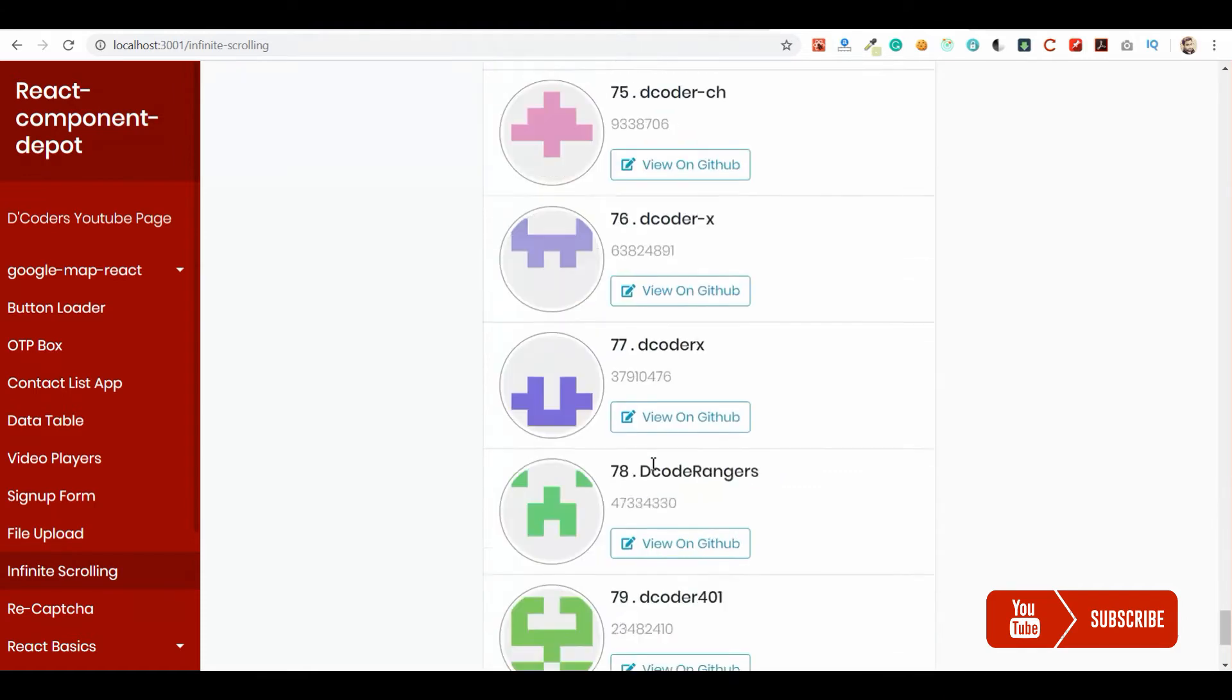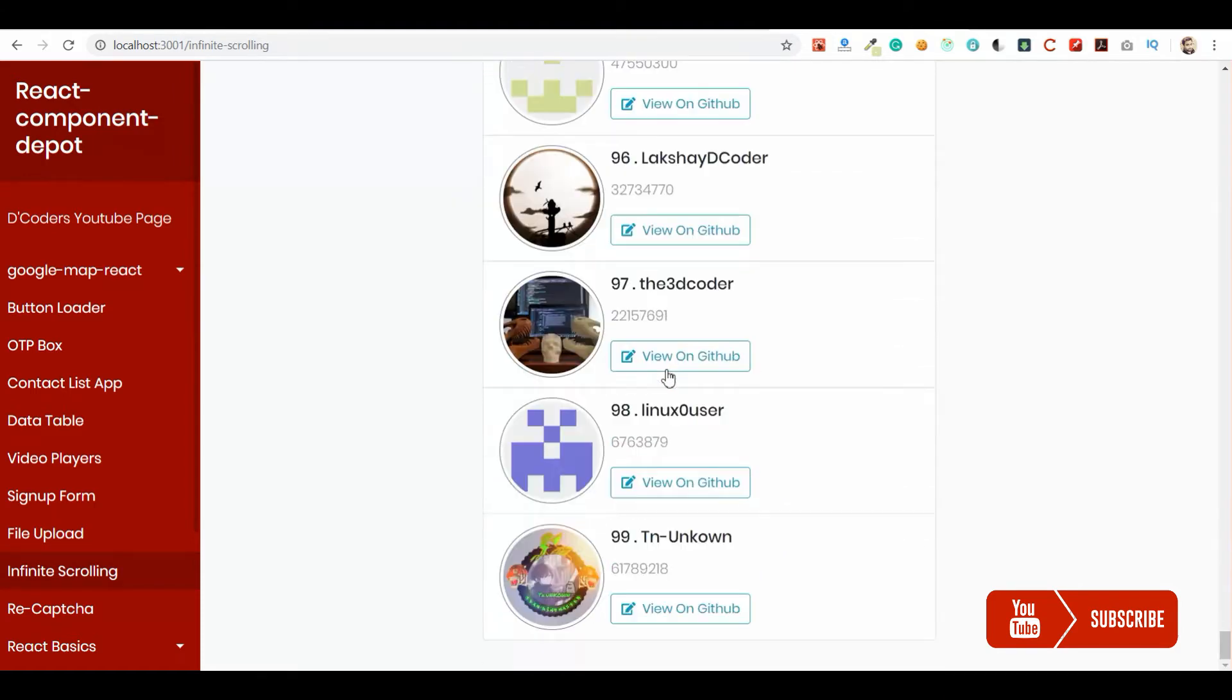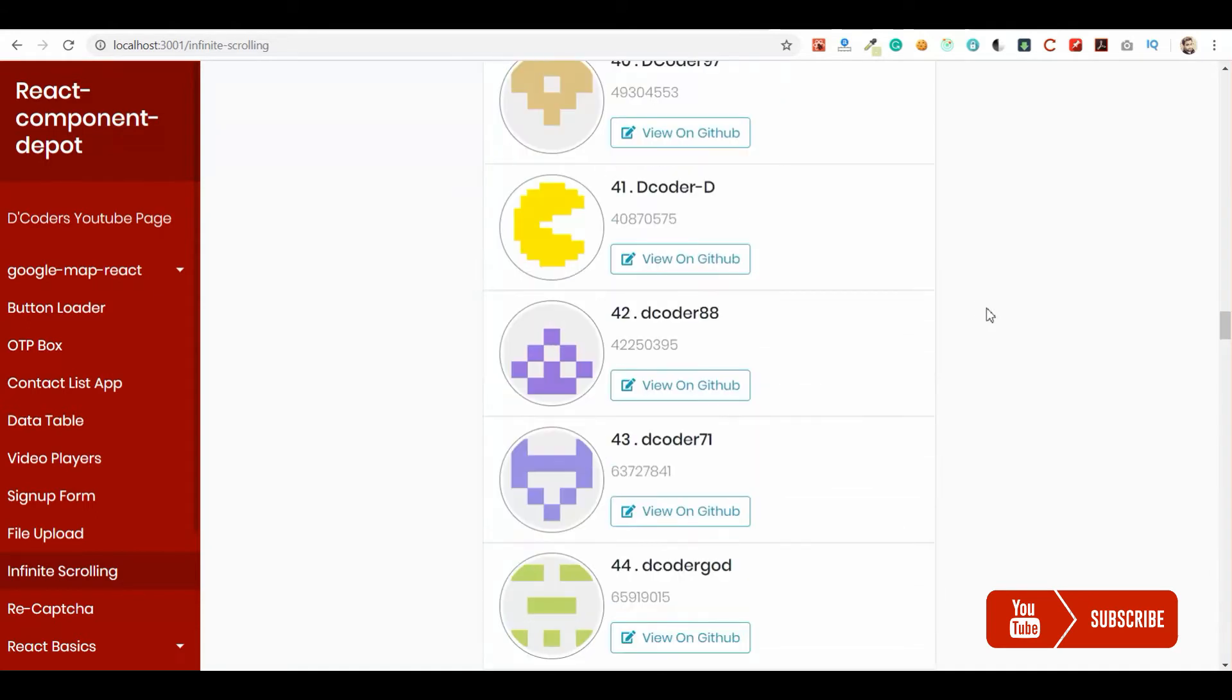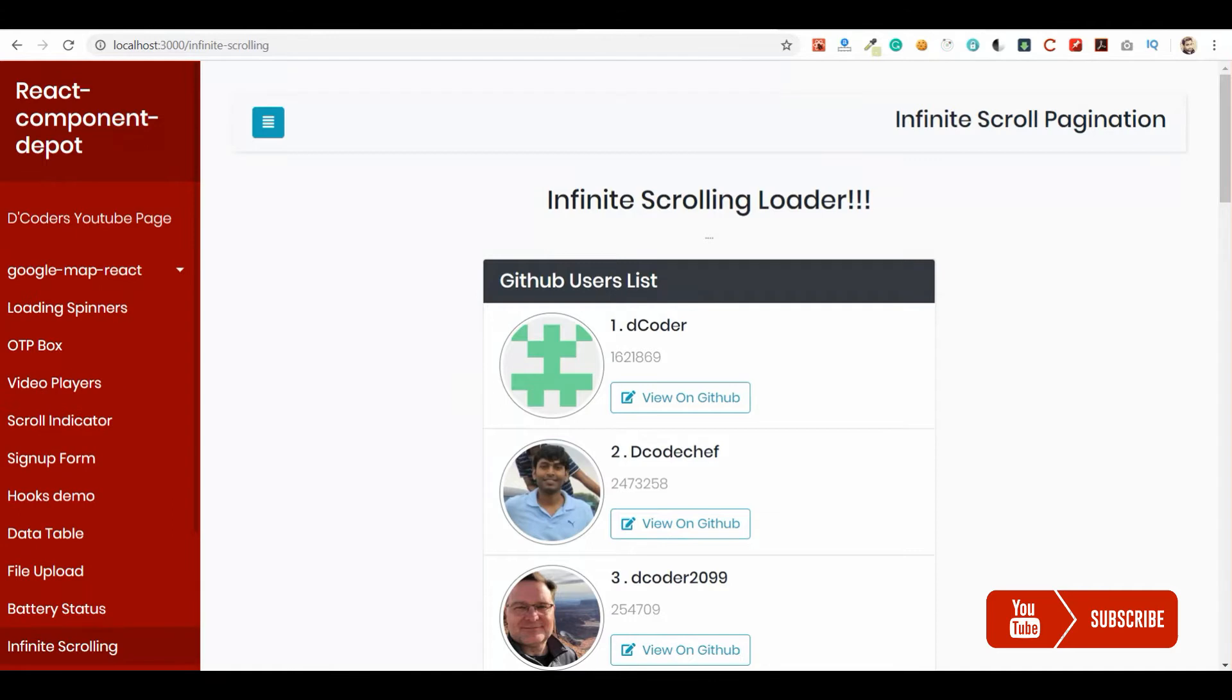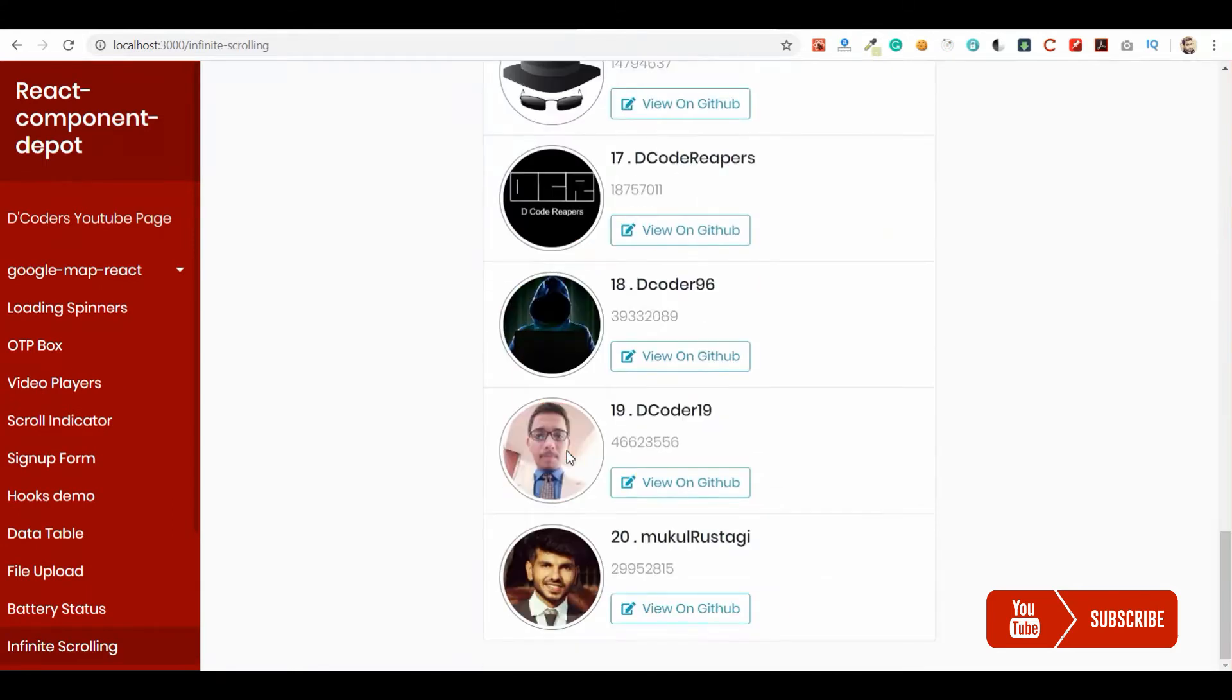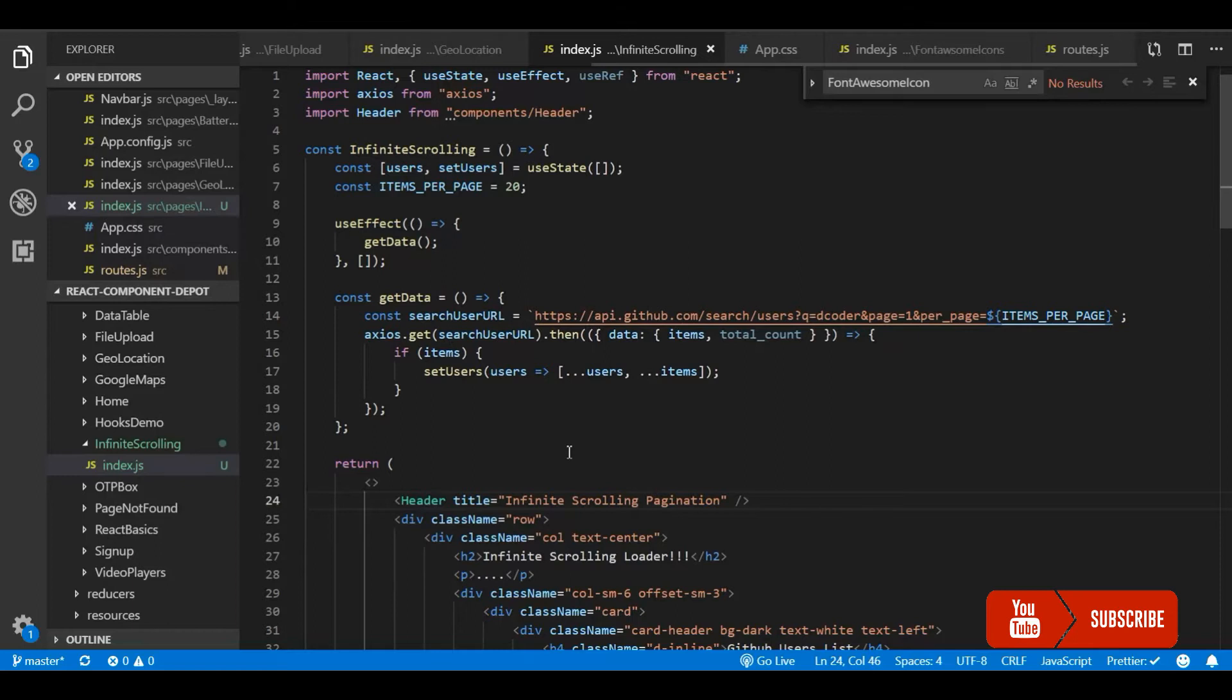This will automatically load all the available data whenever we scroll. Usually Facebook has this kind of feature to load posts. For this we will use react-waypoint library to detect whether the user has reached the end.